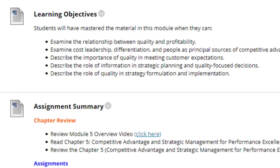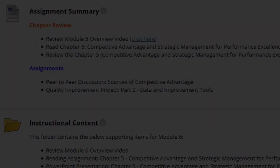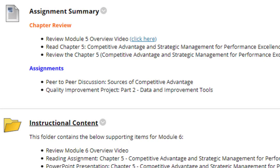As always, we begin with the learning objectives. Next, we have the assignment summary, which is to review Chapter 5 if you have not already. Next is to complete the Peter Beard Discussion Board, and lastly, the Quality Improvement Project, Part 2, Data and Improvement Tools.